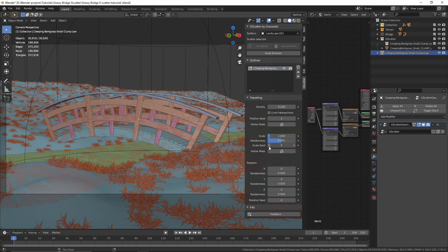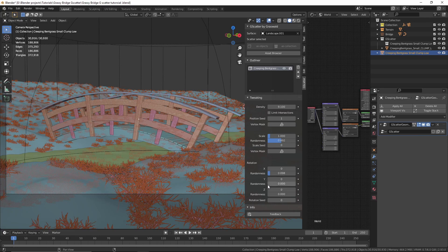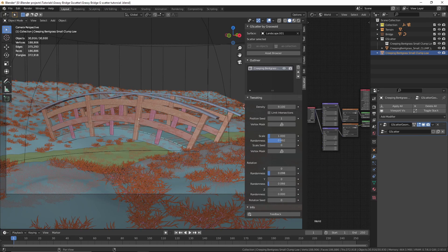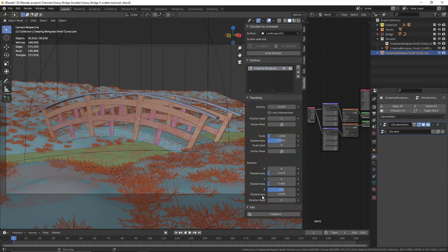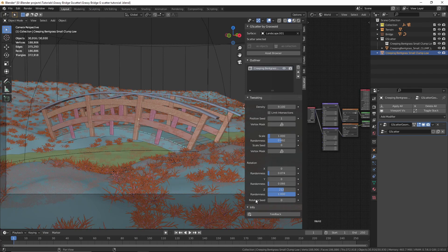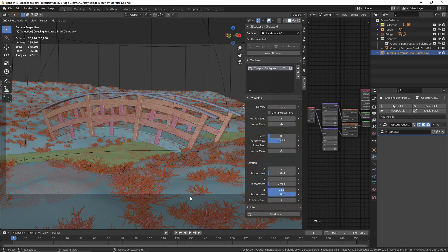You can also change the scale seed to get a random scale value. You can also rotate the grass on each individual axis — I'm going to rotate them on X and Y a little bit, not too much because it will look bad. On the Z axis I'll rotate it a bit and crank up the randomness all the way. You can also change the rotation seed to get a random rotation, and the grass is now looking pretty good.